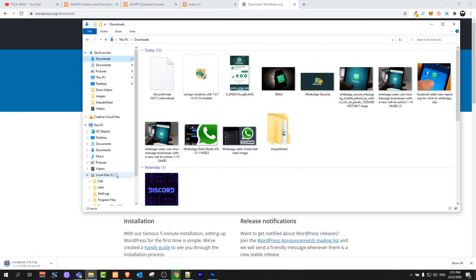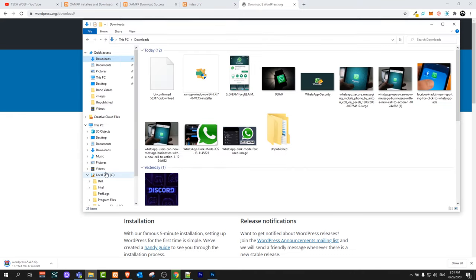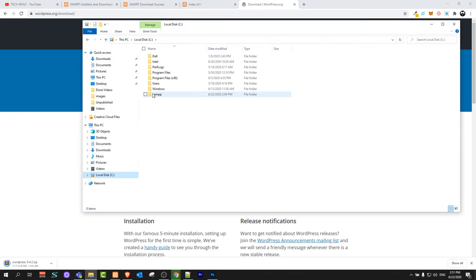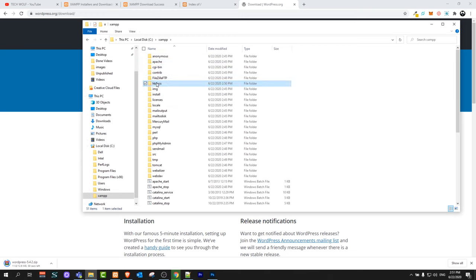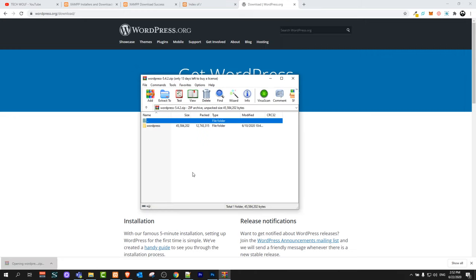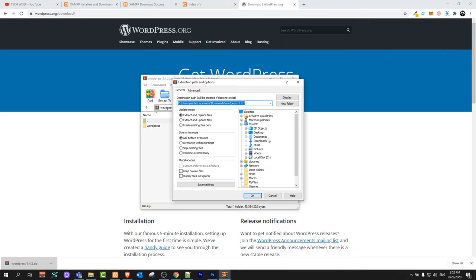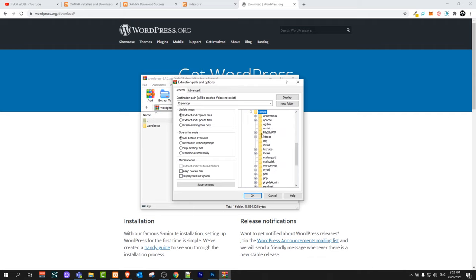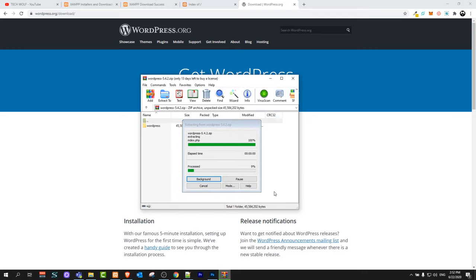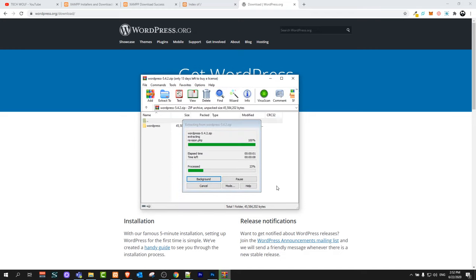If we go in here in local disk C, we go into XAMPP. All your applications now will be in this directory htdocs. We will be extracting this WordPress. Click on there. Extract to. Here local disk C. Double click on there and find XAMPP folder. Because as you remember htdocs folder is in XAMPP folder. Double click on XAMPP and click on htdocs because we are extracting into htdocs directory. Click OK and it will extract this WordPress installation.